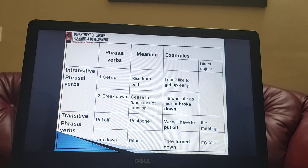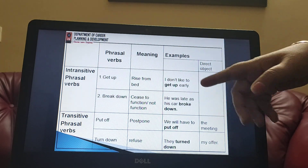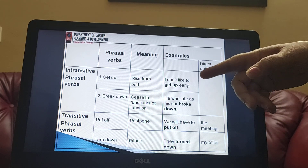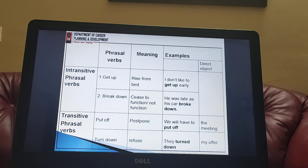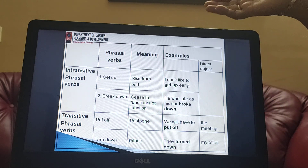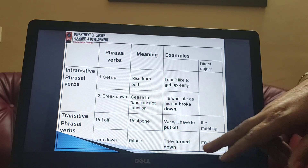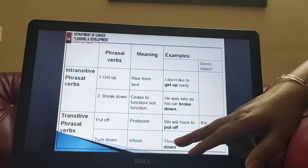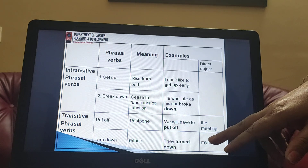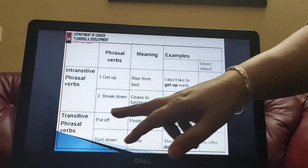A few examples comparing intransitive and transitive phrasal verbs: 'get up' — 'I don't like to get up early' requires no object, so it is intransitive. 'He was late as his car broke down' — again intransitive. For transitive examples: 'put off' means to postpone — 'we will have to put off the meeting', where 'the meeting' is the object. 'Turn down' means to refuse — 'they turned down my offer', where 'my offer' is the object. Without the object, we cannot make a sensible sentence, which is why these are transitive.